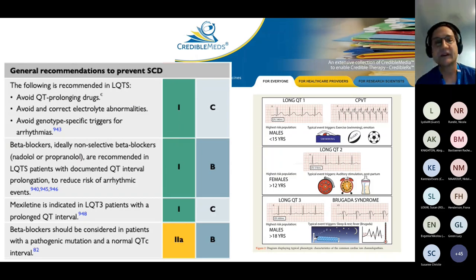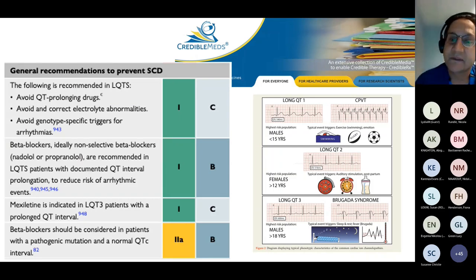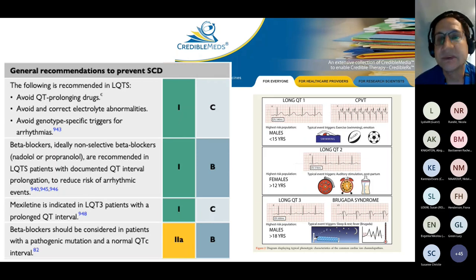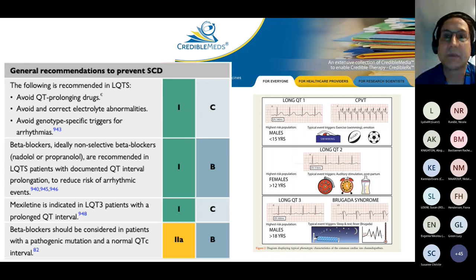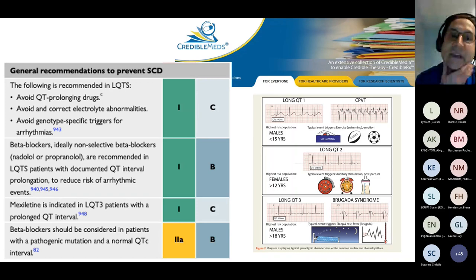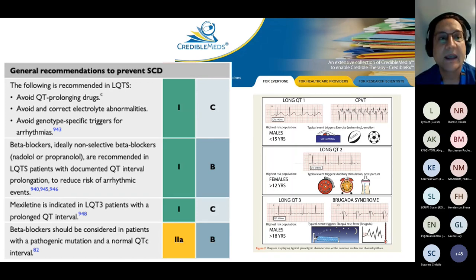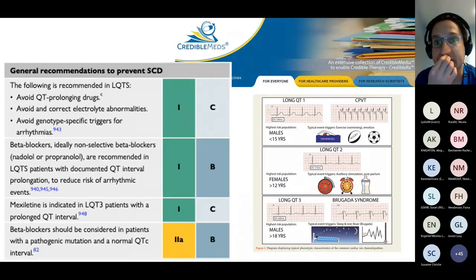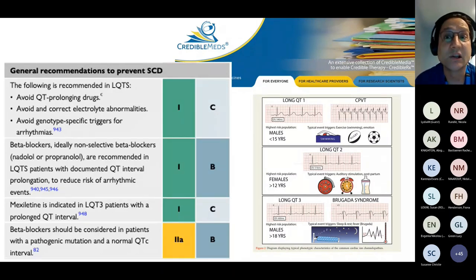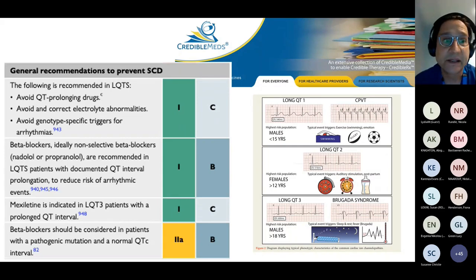The general recommendations have stayed relatively static. The really key ones are the avoidance of QT-prolonging medicines. Credible Meds now has an app which you can give to families so they can show GPs, pharmacists, et cetera. That's a really useful tool for families to take some ownership and look at medicines themselves or in consultation with primary care. Avoiding triggers can be quite genotype specific.